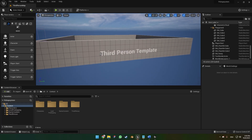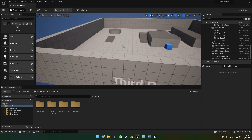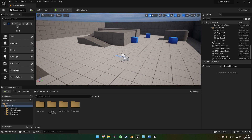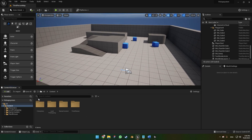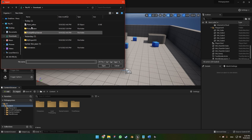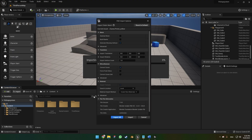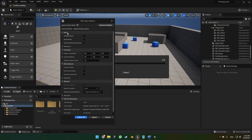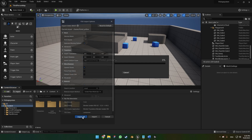Here we are on our third-person template. The first thing we're going to do is import our pistol, which I linked in the description below. You're going to get this yellow pistol. Click on import, choose your FBX file, and then you'll have the settings. You don't need to click on anything — just click import all.